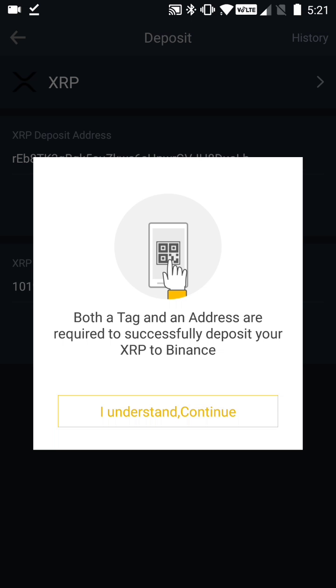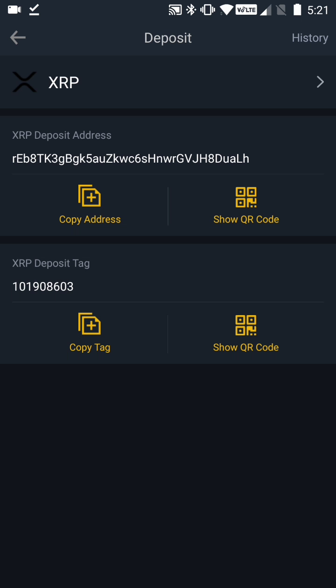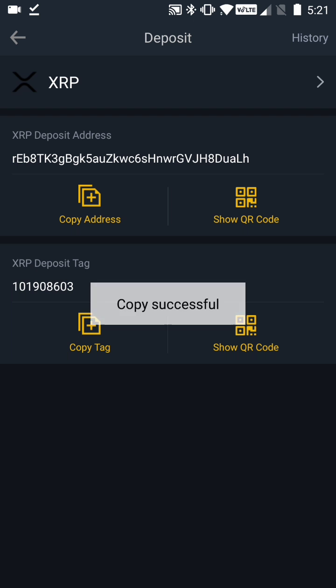So this is a really important step: when you share your Binance XRP address, you have to provide not only the address but also the tag associated with your wallet. On this screen we're going to click 'I understand' and continue. The next screen shows your XRP deposit address and your XRP deposit tag — again, you want to share both of these.